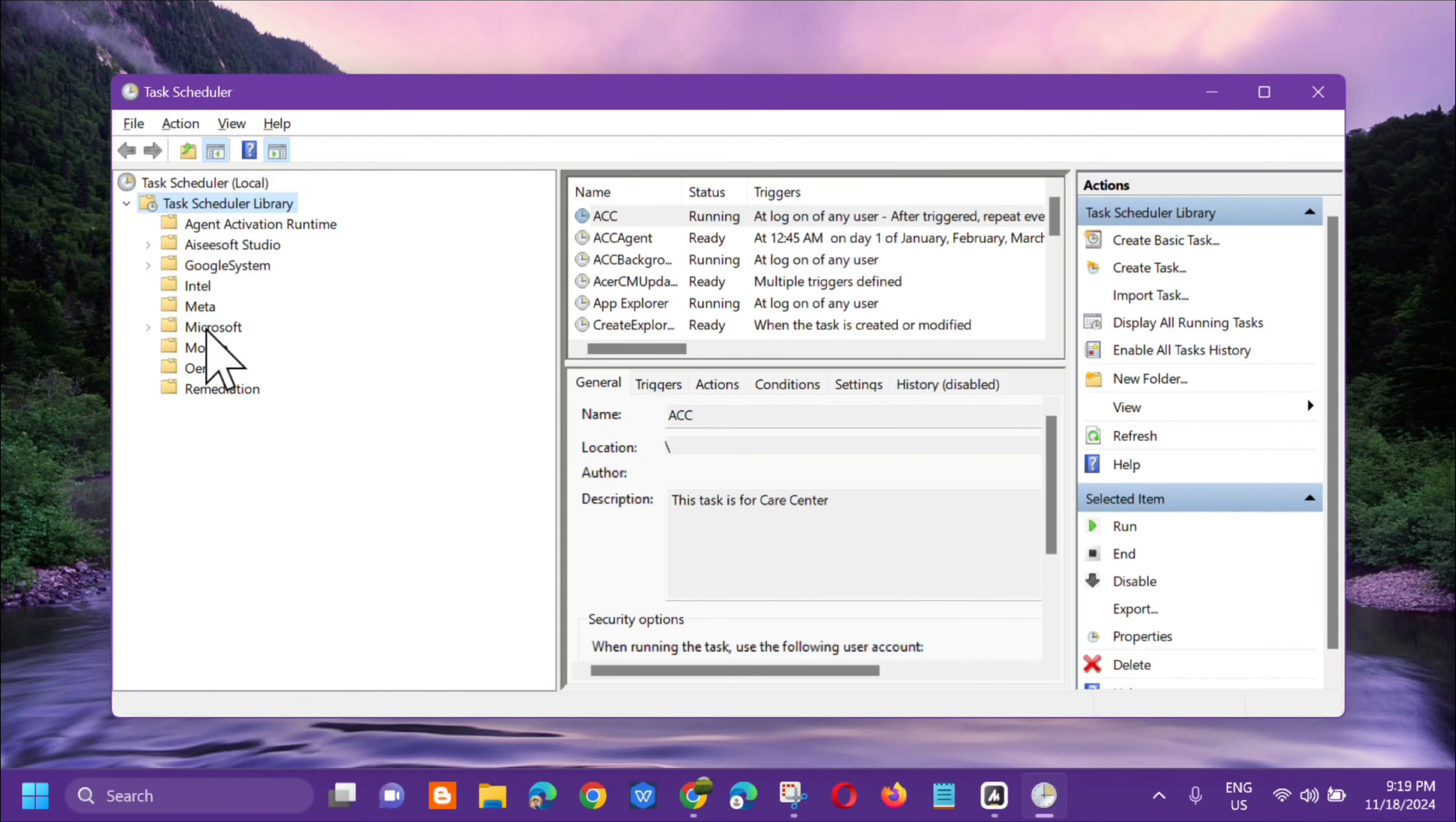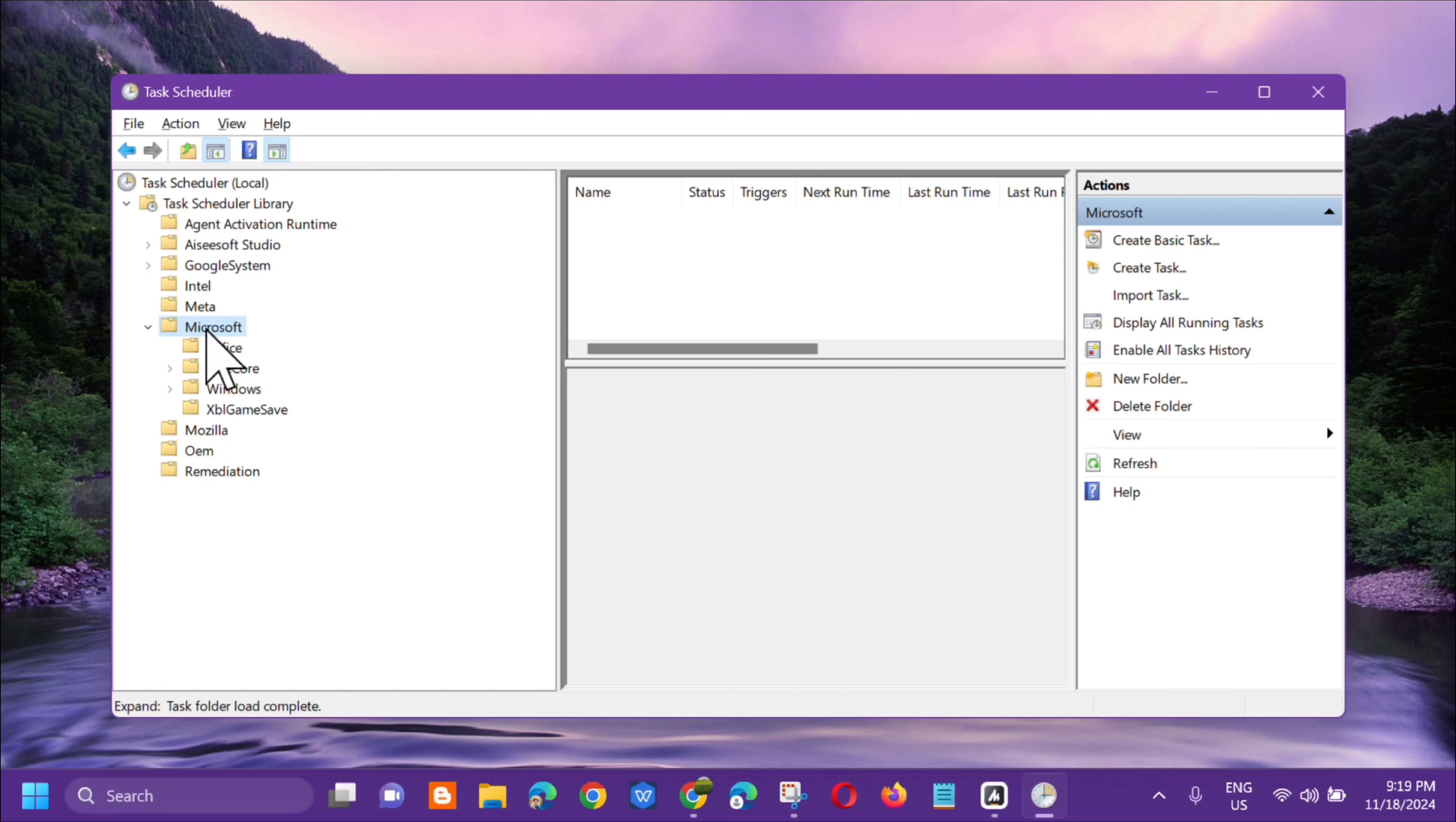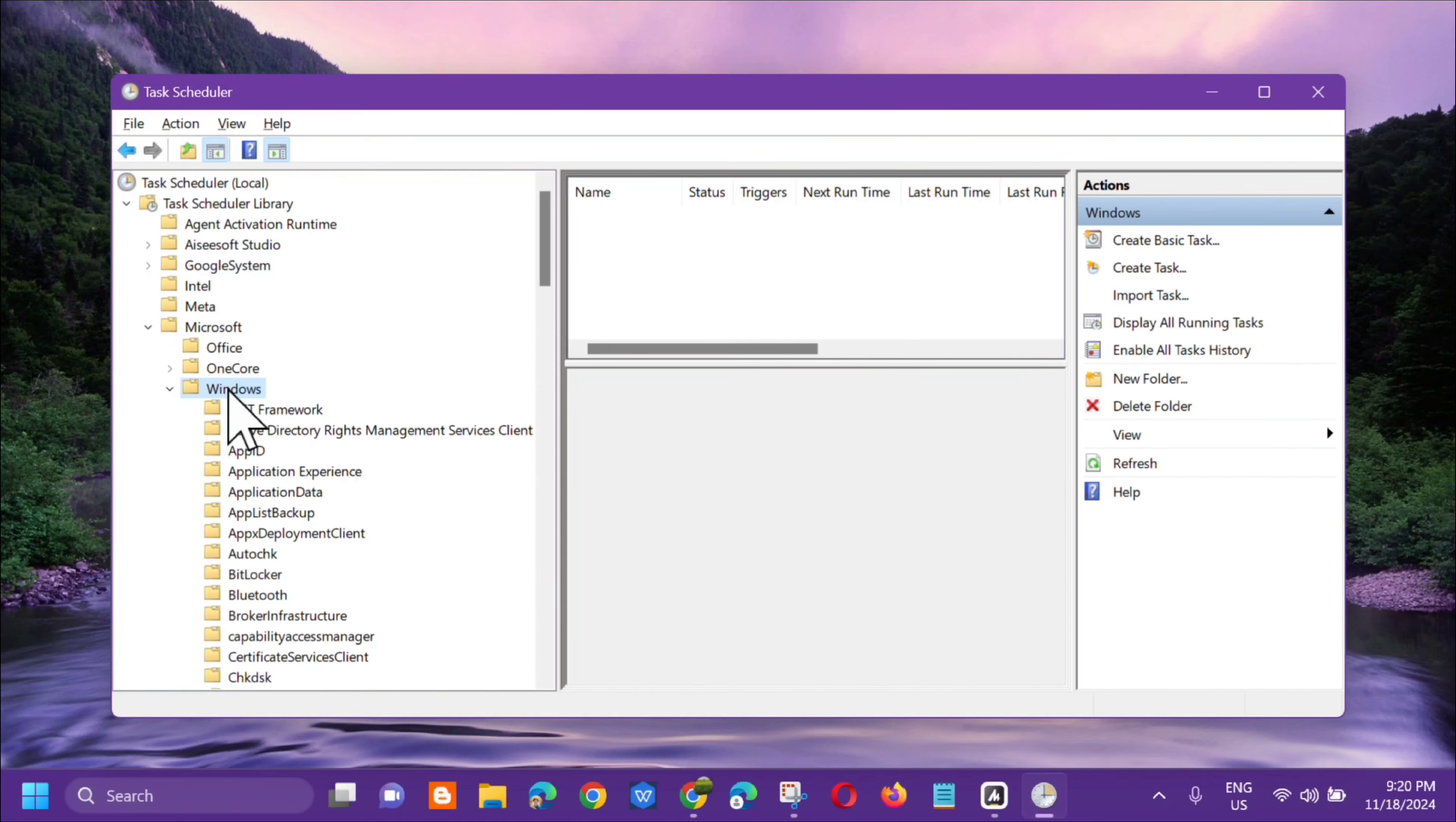Then double-click Windows. In the Windows folder, you need to locate Customer Experience Improvement.